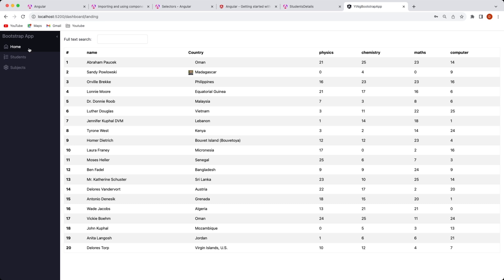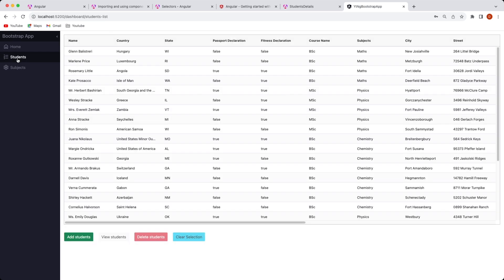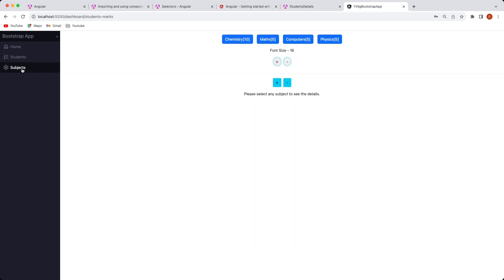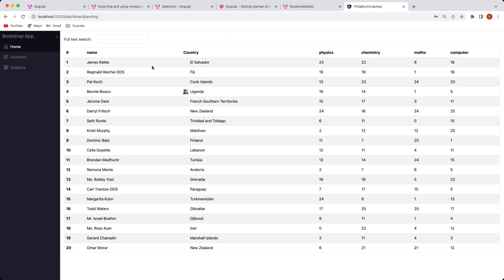We have three tabs over here: the students and the subjects respectively. Let's just focus on the landing page for now. It has a component, it has a grid, it has a search input feature and it has this sidebar.